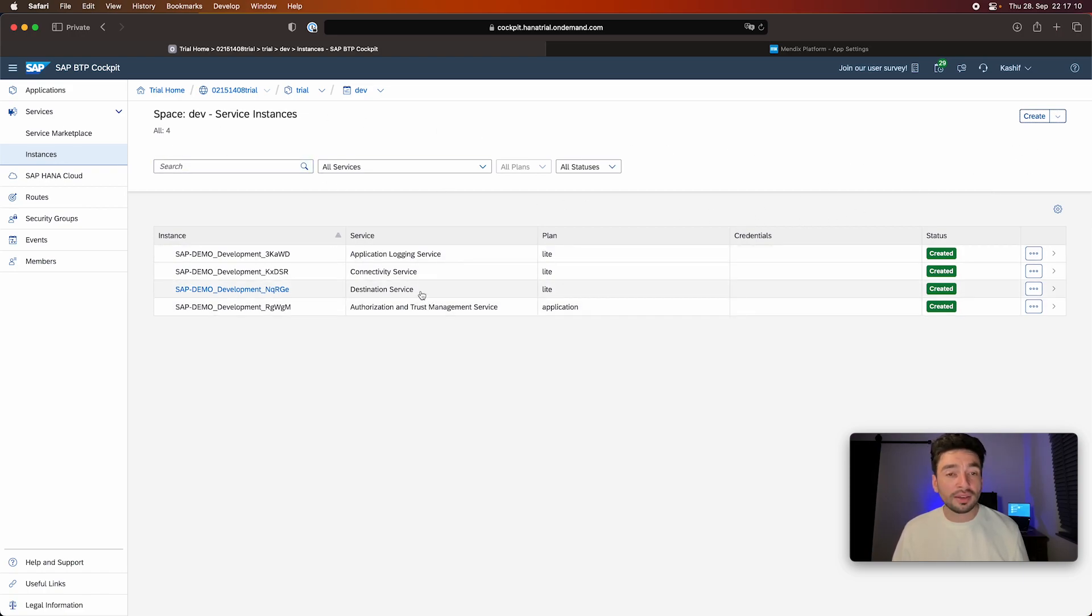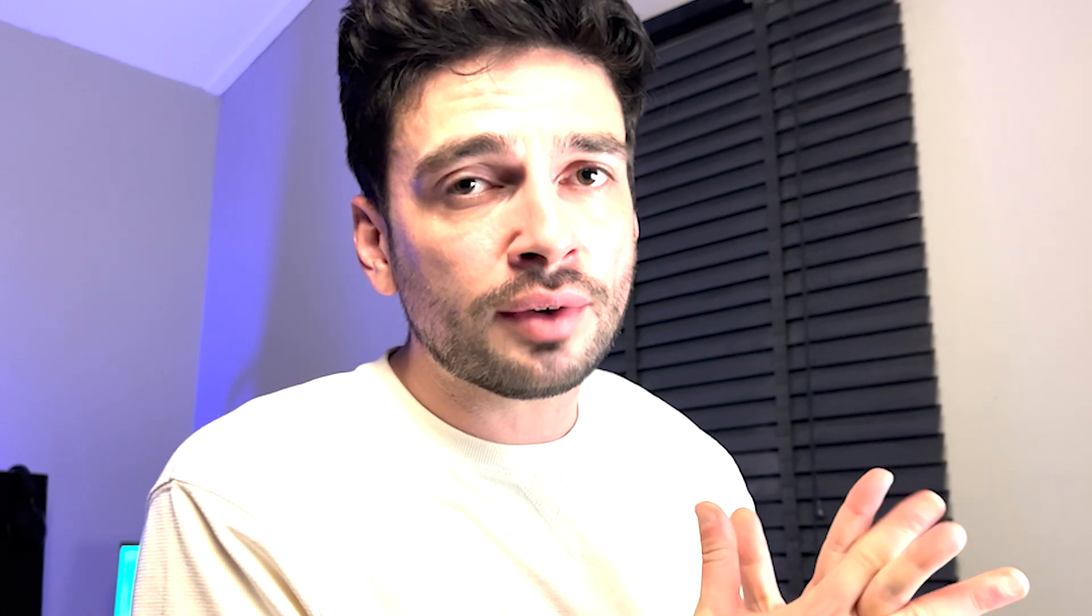And then we have the authorization, of course. Especially in the Mendix low-code platform, you have a lot of possibilities to define module roles, app user roles, assign those module roles to the user roles. You have read and write access on entity level, on page level, on different levels. It's awesome. And I think it's really needed when you want to have an enterprise application.